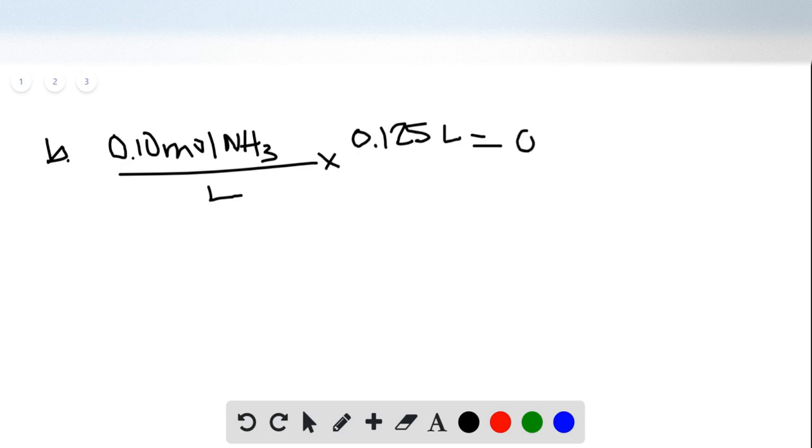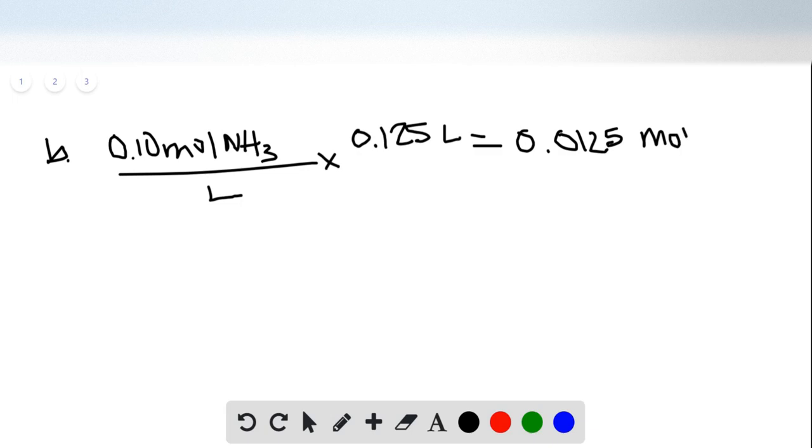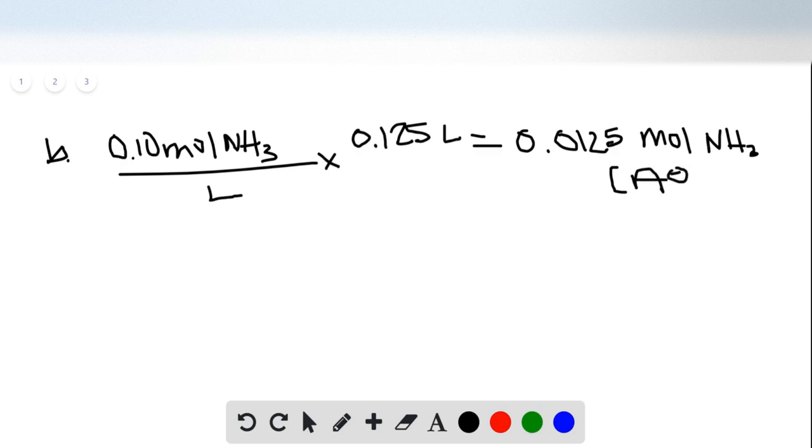And your answer is going to be 0.0125. And NH3 is a base, so it's going to be A minus, even though it doesn't bear a negative charge.